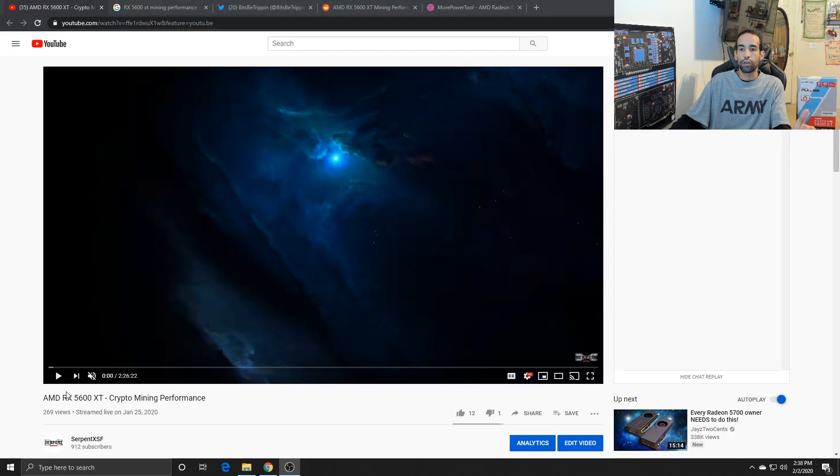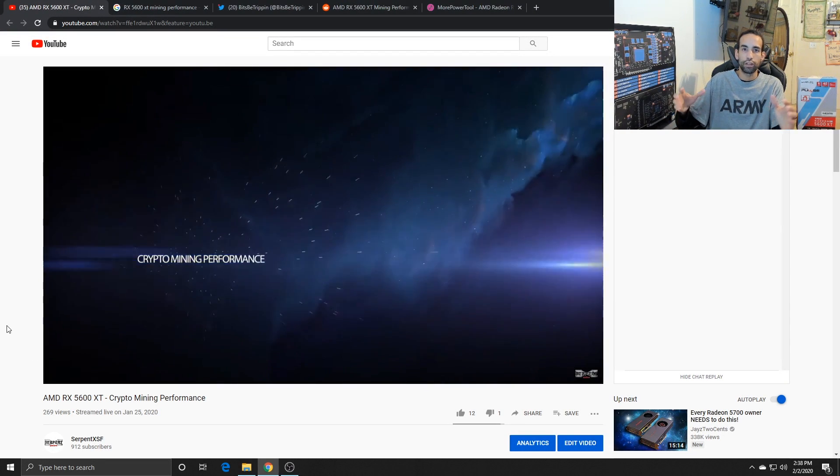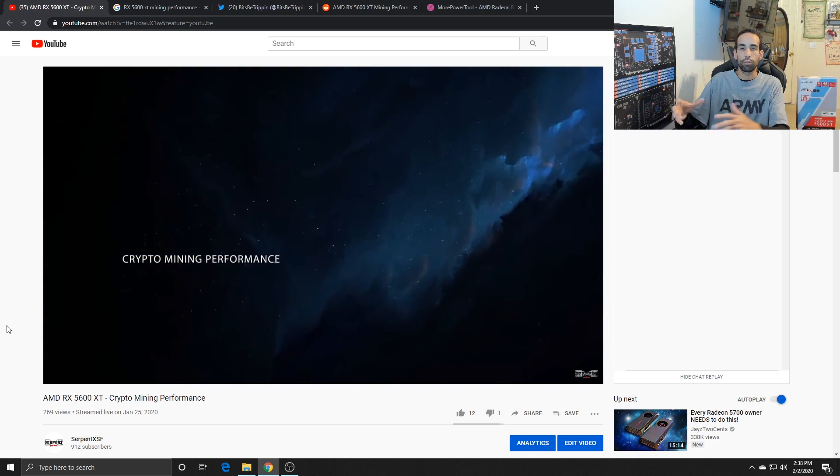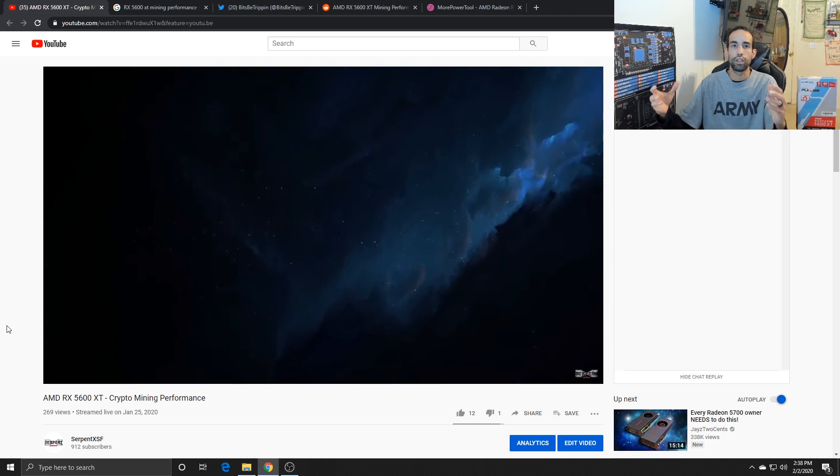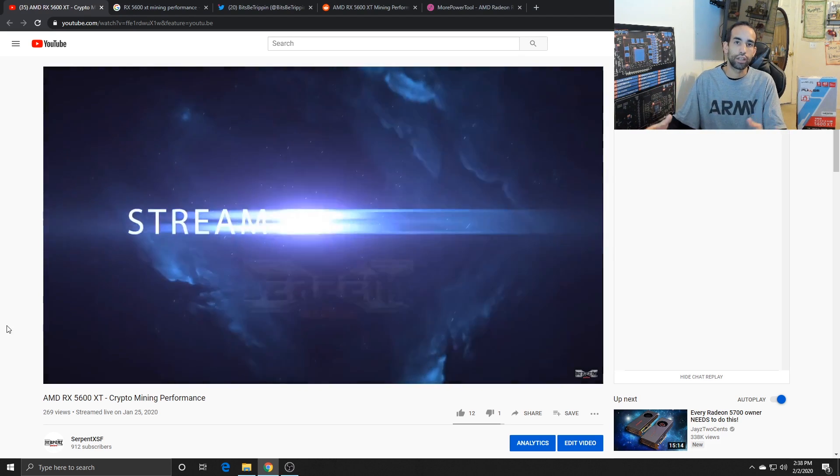Hey what's going on guys, Veige here from SerpentX Special Forces. On January 25th I did a live stream of the mining performance of the RX 5600 XT.